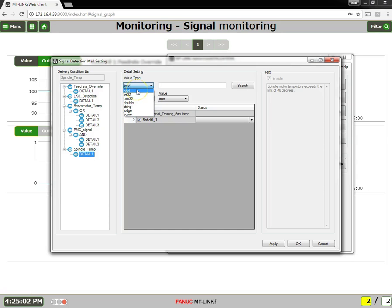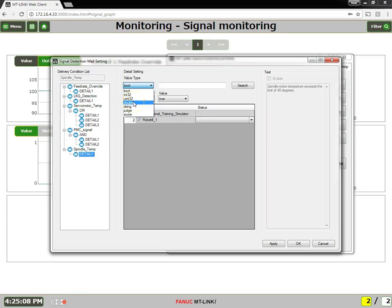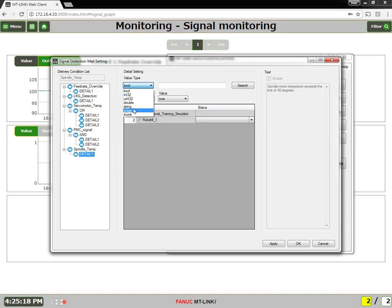Bool is true-false or 1 or 0. Int, uint, and double are numerical values. String is characters. Judge and score are related to the outlier detection. And in this case, I'm going to use a judge.